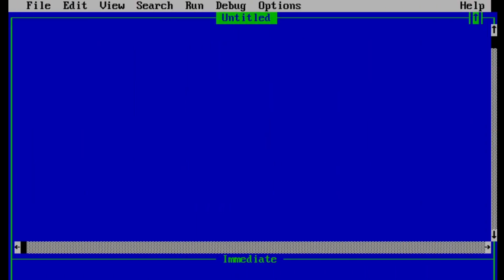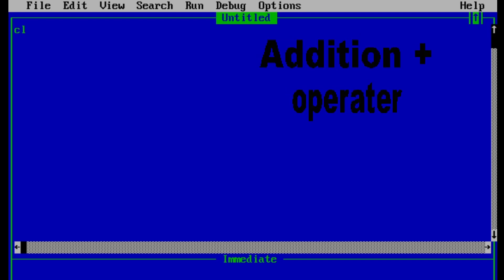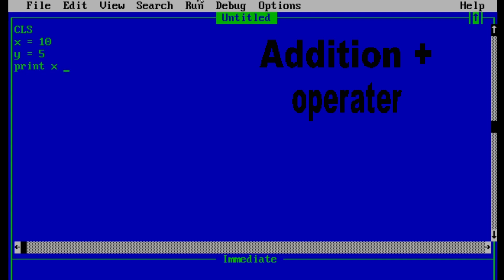Let's look at the arithmetic operator for addition in QBasic. As usual, let's type CLS at the beginning. For this program we need at least two variables with a value to perform the addition operation. Let's define variable x with the value 10 and variable y with a value of 5. Now let's print the value of x plus y — the result should be 15 because 10 plus 5 is 15.